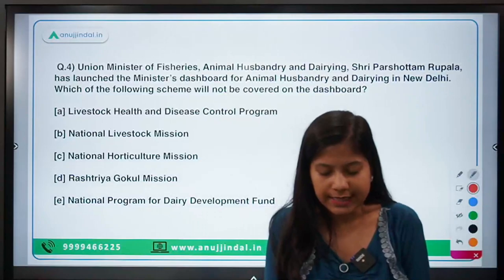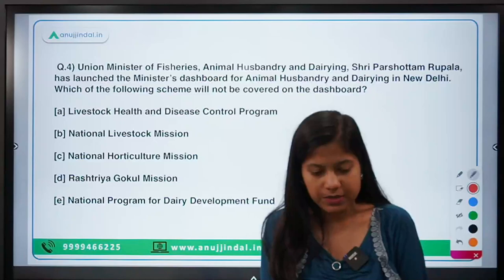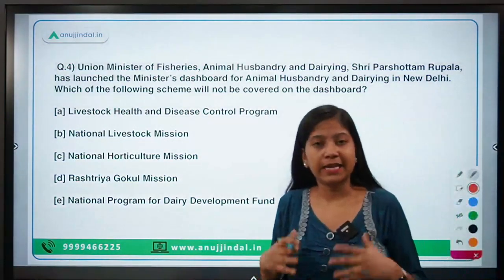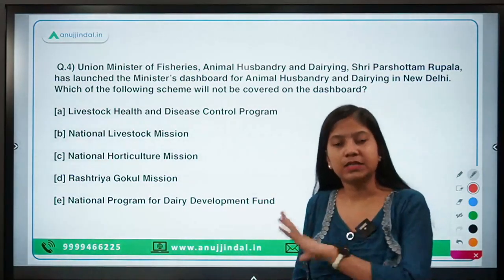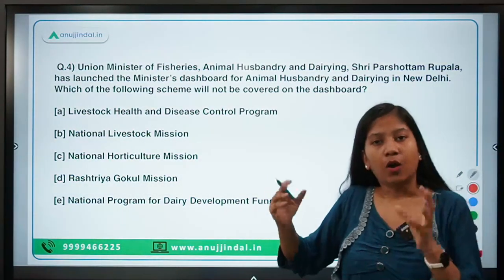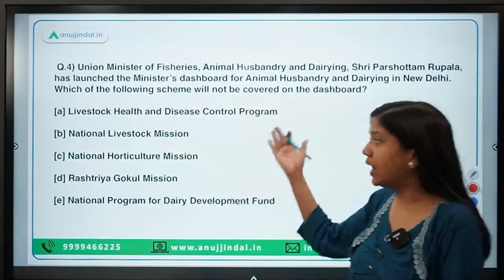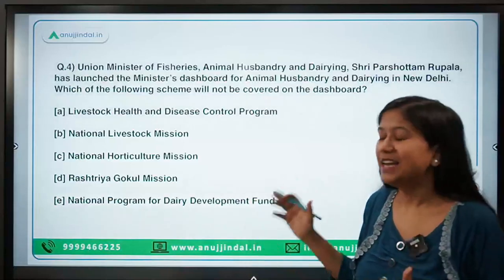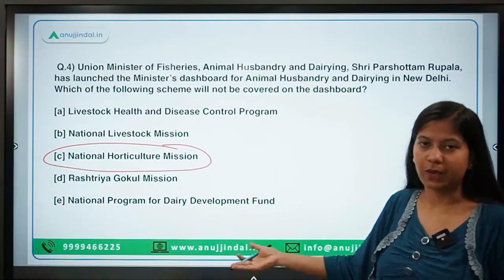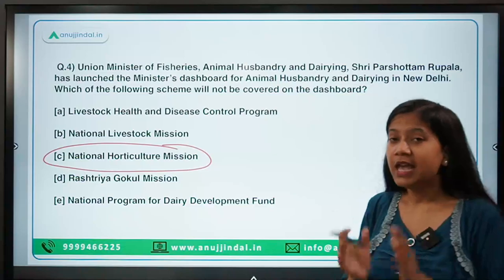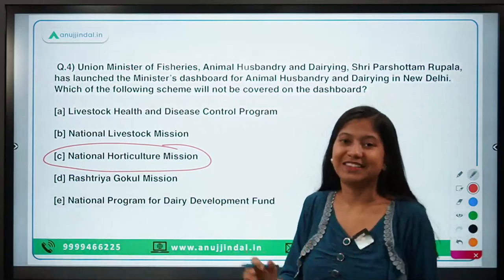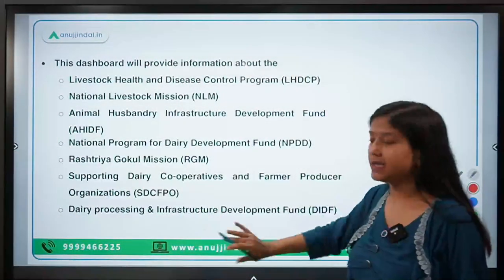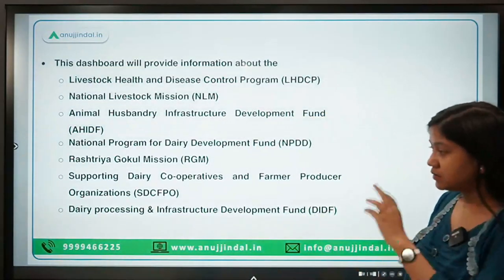Union Minister of Fisheries, Animal Husbandry and Dairying, Shri Purshottam Rupala, has launched the Minister's Dashboard for Animal Husbandry and Dairying in New Delhi. Which of the following schemes will NOT be covered on the dashboard? The answer is the National Horticulture Mission — horticulture is nowhere related to animals. The dashboard provides information on all schemes of the Ministry of Animal Husbandry, Dairying and Fisheries.